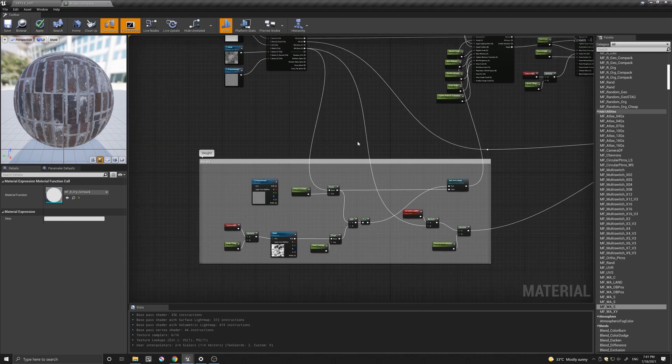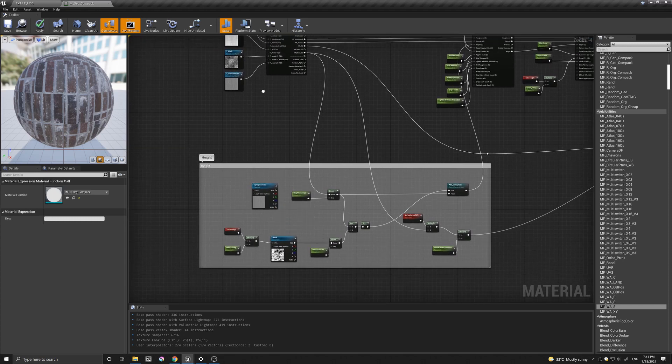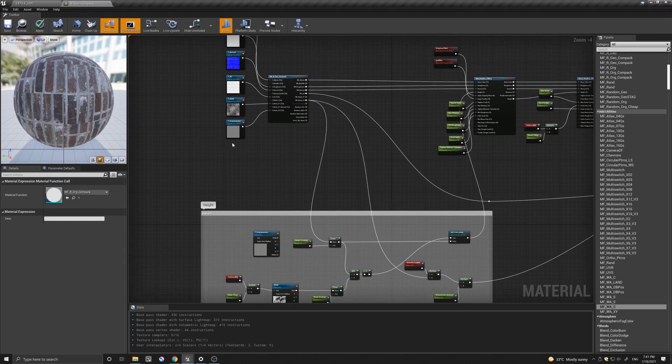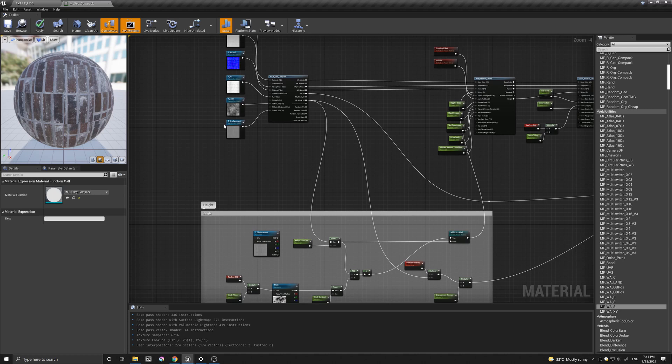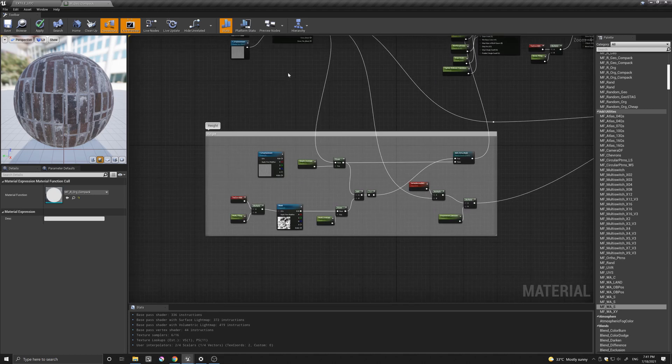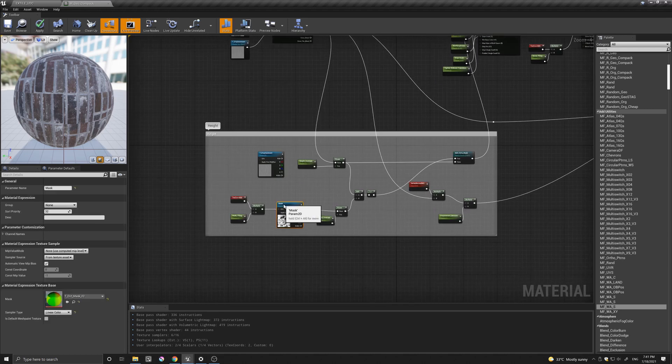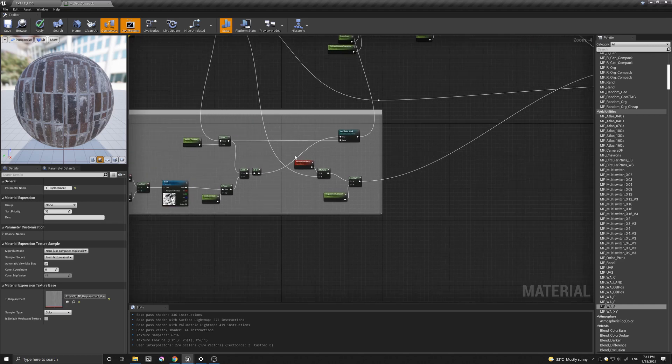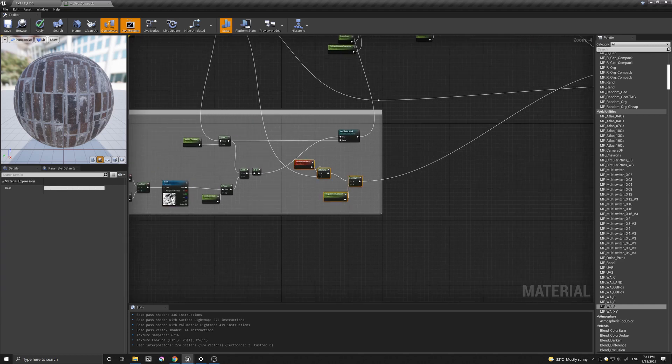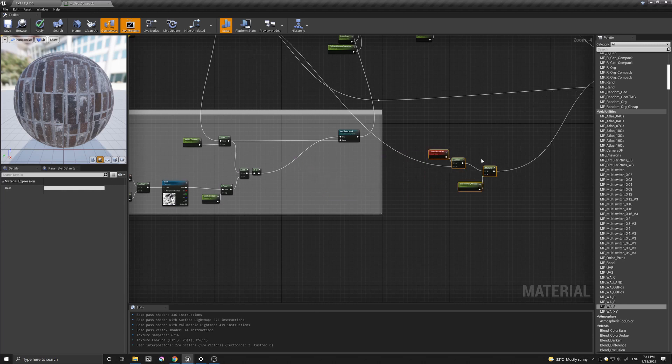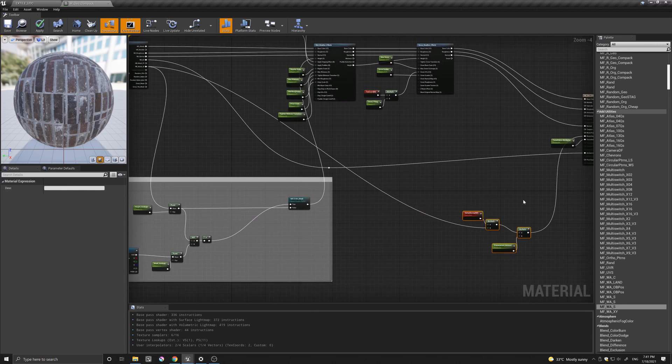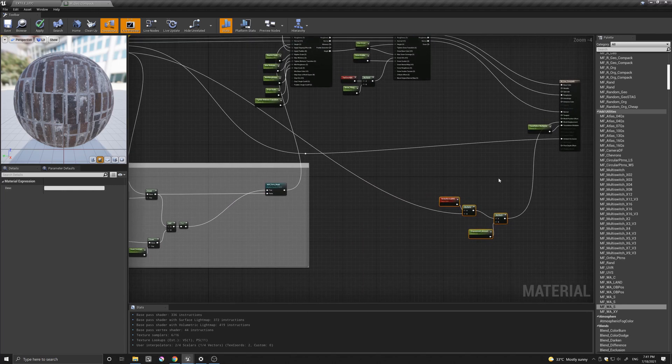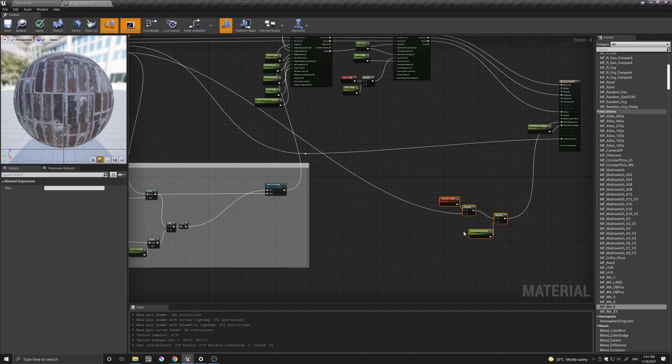And what I did basically is I used one of the textures from the texture sample, the displacement, and I also added another mask to it. So let me just move this out of the way. Let's move this also out of the way, which is basically just the displacement for the surface.